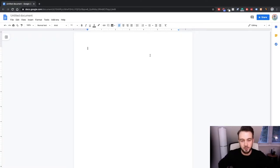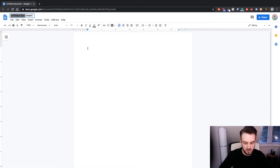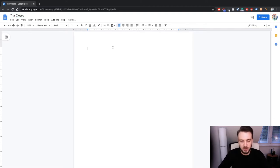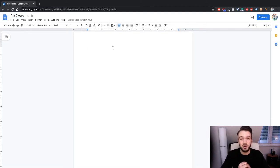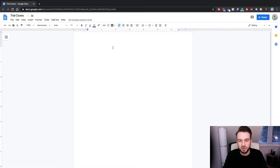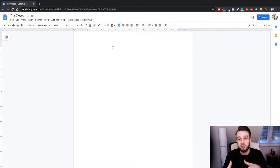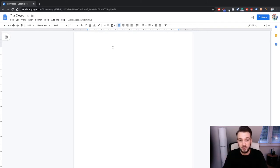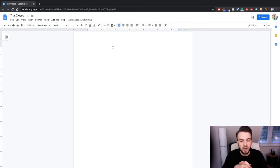Welcome to a new video. Today we're going to be discussing trial closers. Basically, what the trial close is is the transition from gathering info, intel, and data on the potential client to your close. In between those two parts of your discovery call or sales call, you have trial closers, which nurtures the client more and pre-frames them for the close that's about to come.